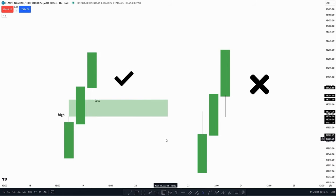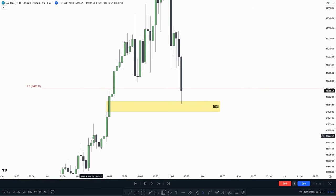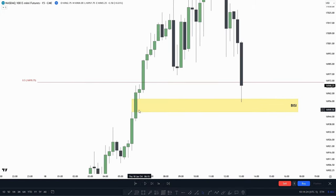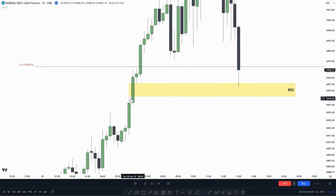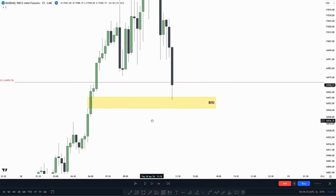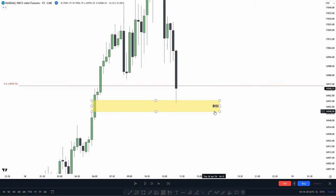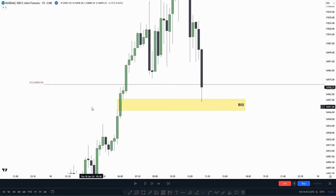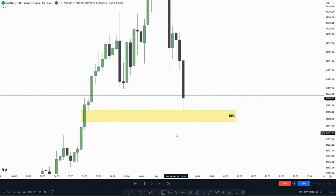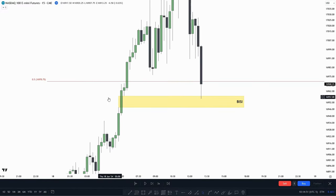Now let's go into the charts and find some examples on how we can use this favela gap. For our first example, we see that we have created this bullish favela gap right here — the wicks are not overlapping the body, creating this kind of gap. So in that case, this is a bullish favela gap. A bullish favela gap is called a BISI: buy side imbalance, sell side inefficiency. That means buy side was offered but sell side wasn't.